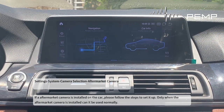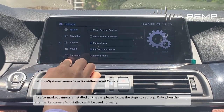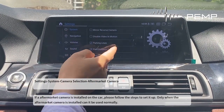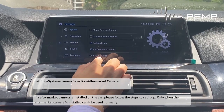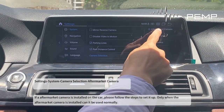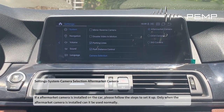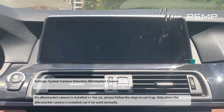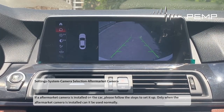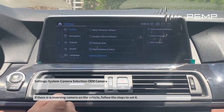If an aftermarket camera is installed on the car, please follow the steps to set it up. Only when the aftermarket camera is installed can it be used normally. If there is a reversing camera on the vehicle, follow the steps to set it.